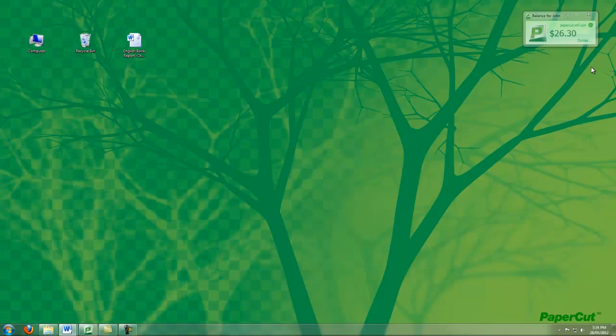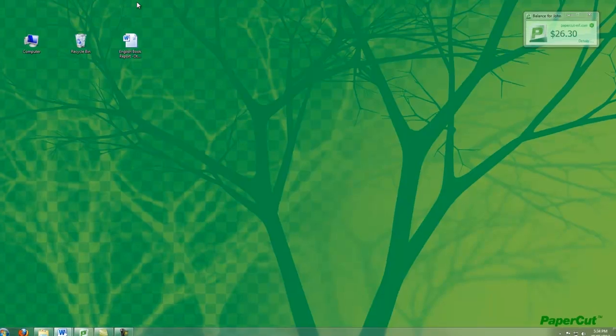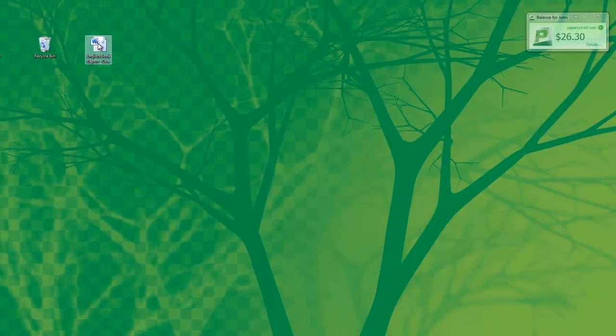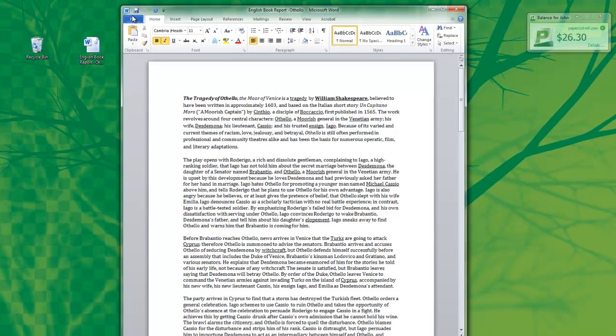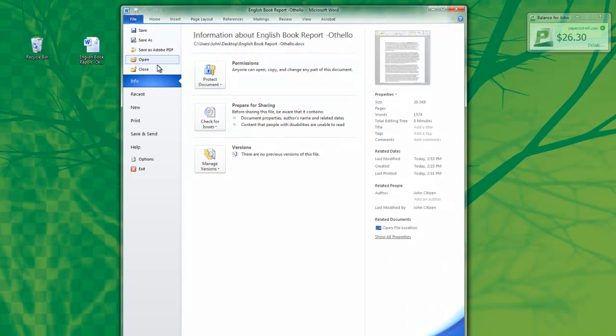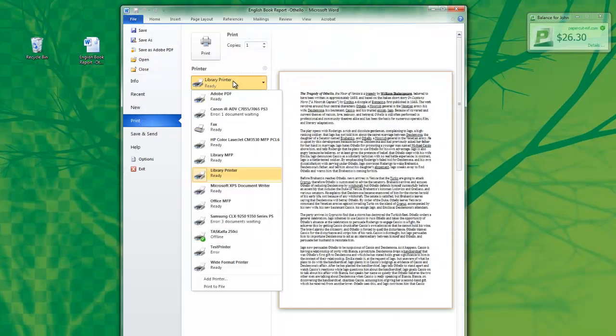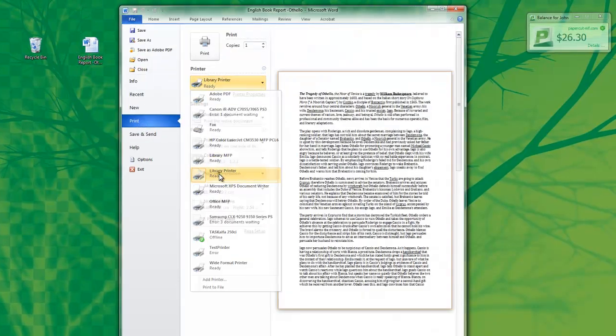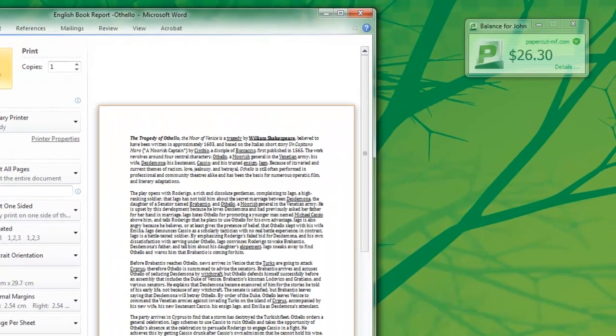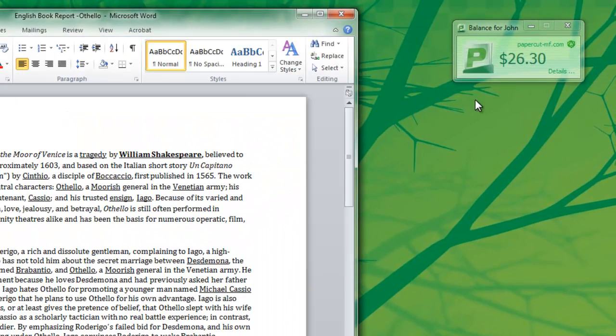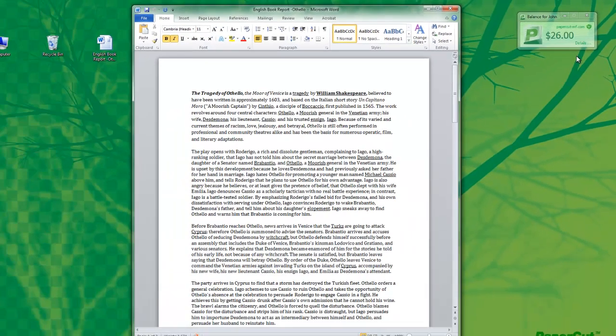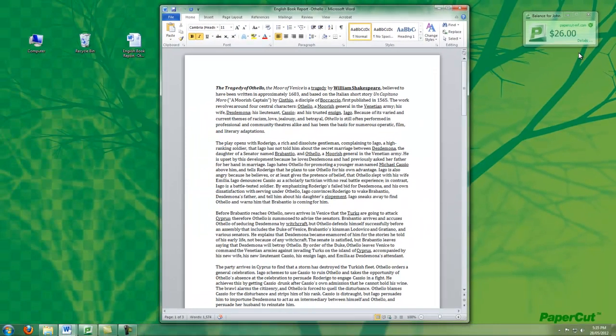Printing as a student is very easy. So if I'm the student, I'm now going to open my homework, select File, Print, select the Library Printer, and as you can see here in the balance window, PaperCut now deducts the cost of that job from my account.